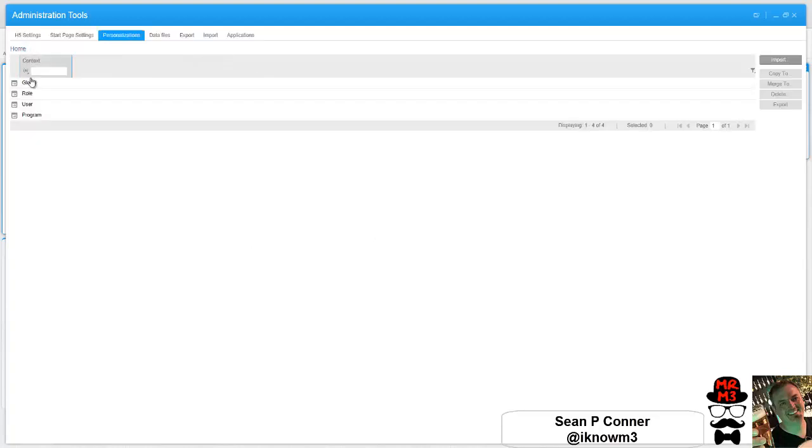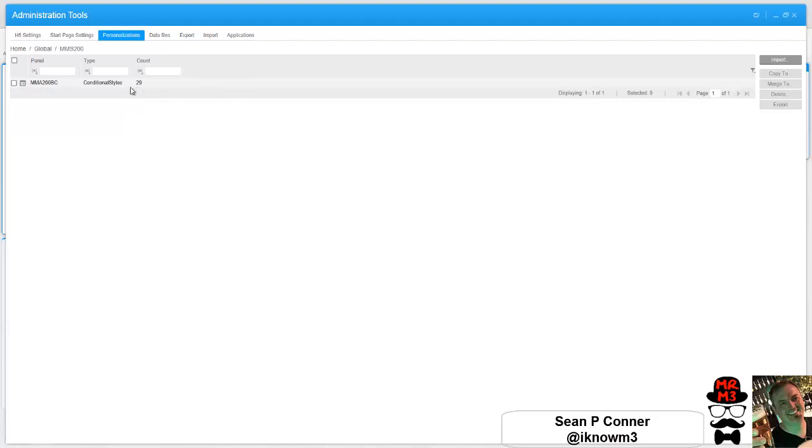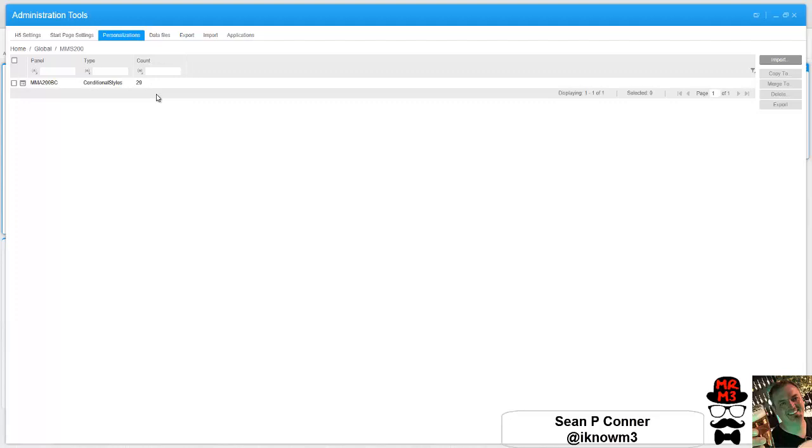So now if we go back to global, you'll see there's 29 conditional styles. Do you see also that it erased that one that I had there? And again that's okay, I wasn't too concerned about that one.